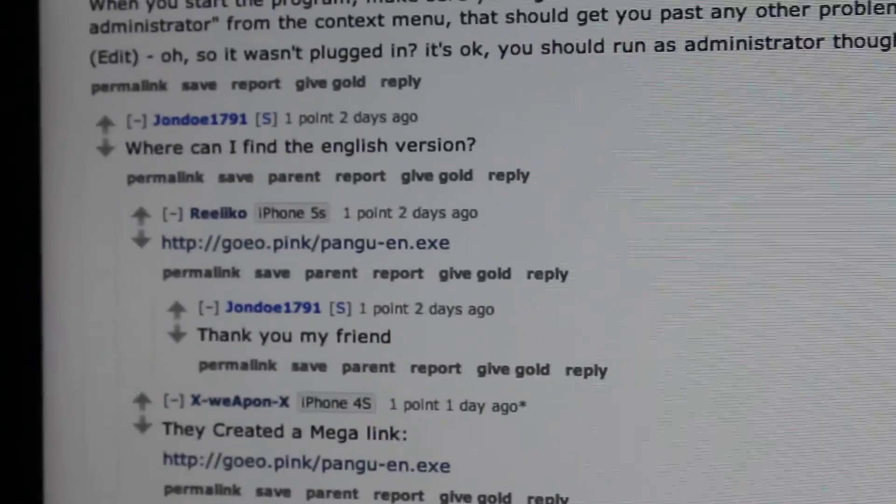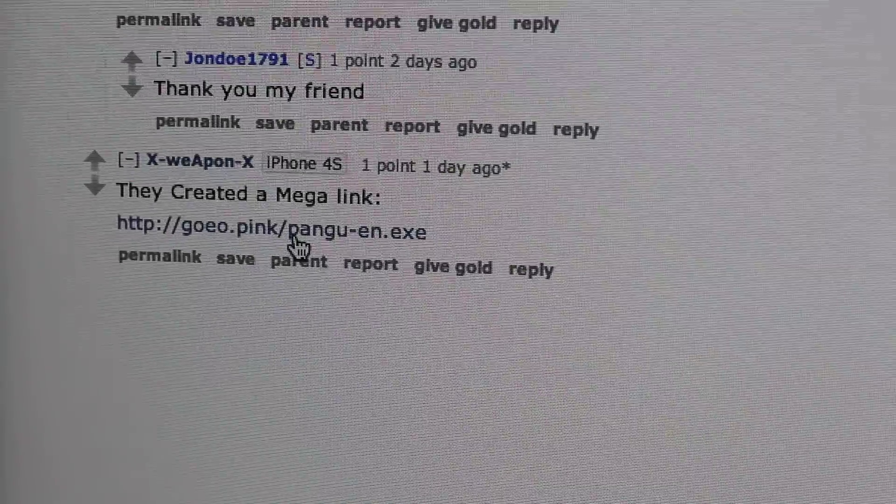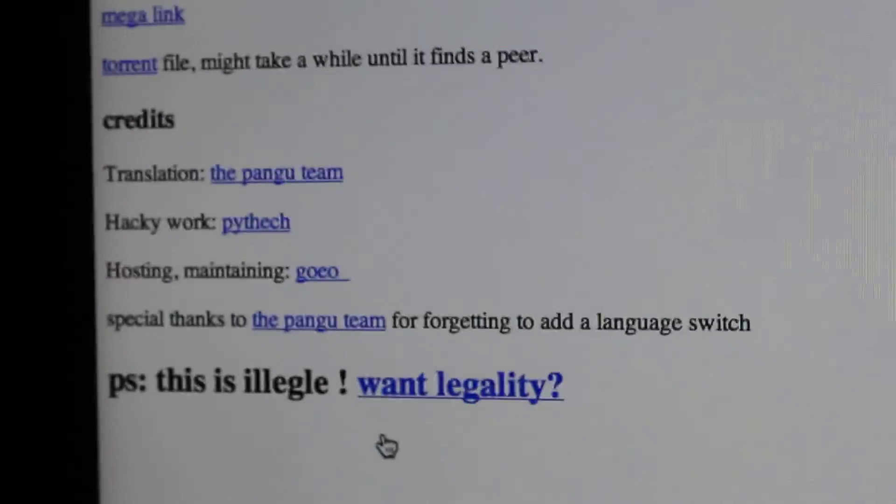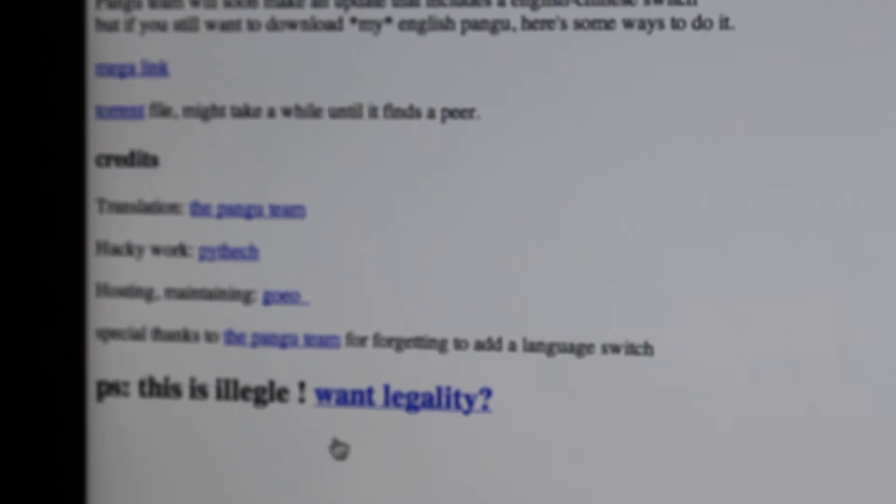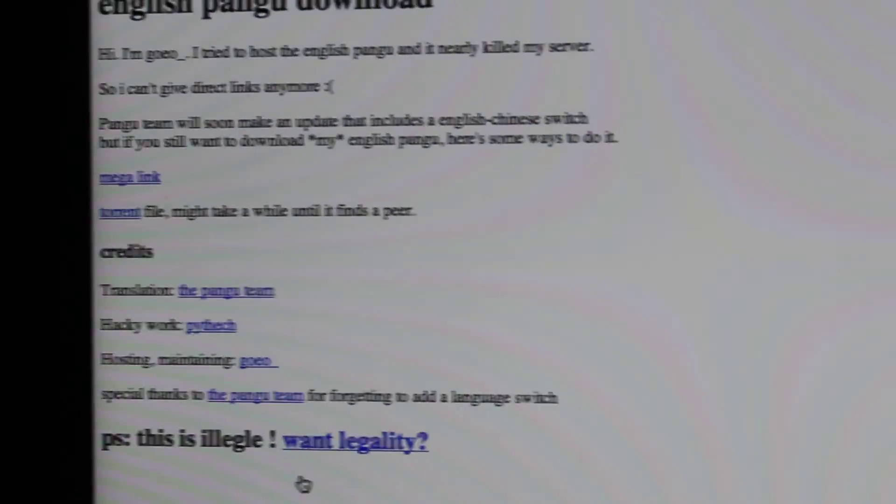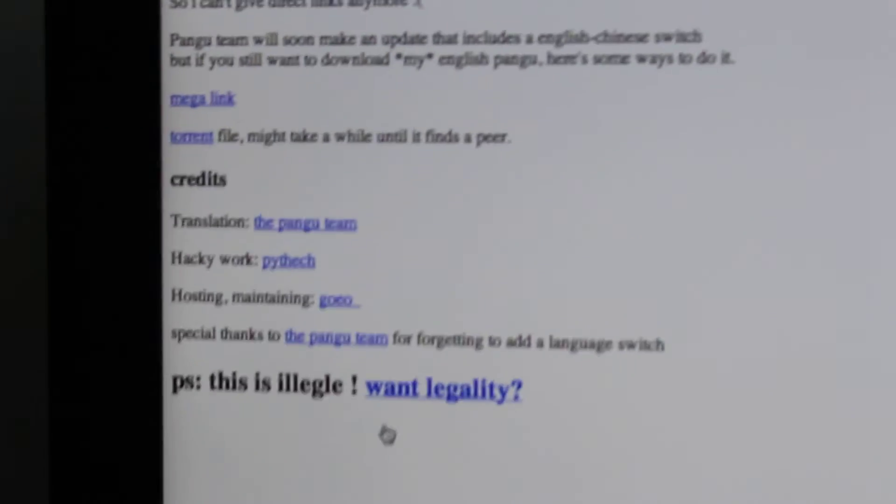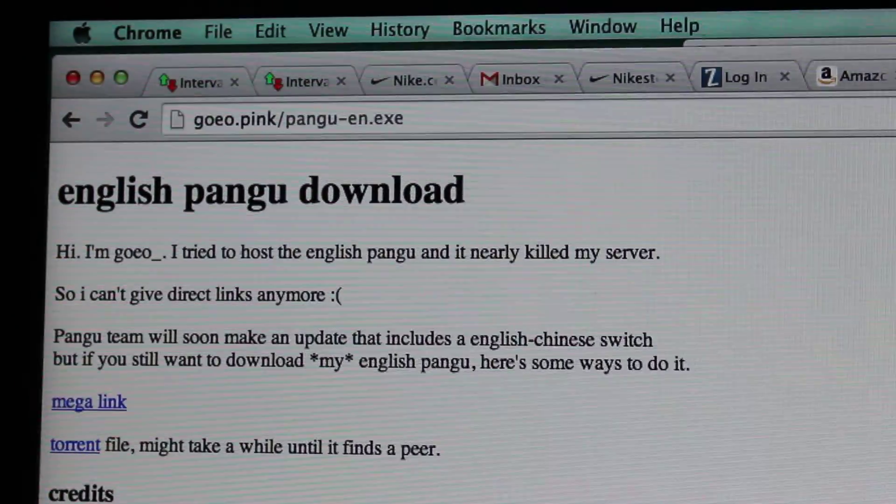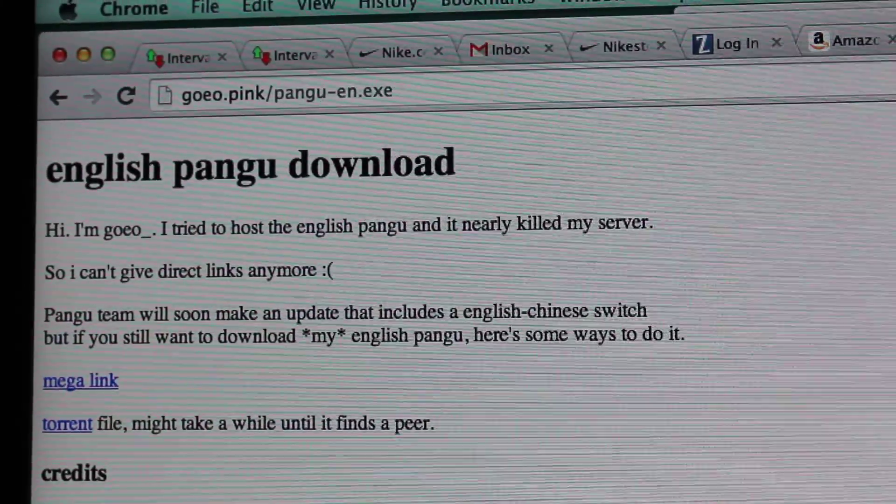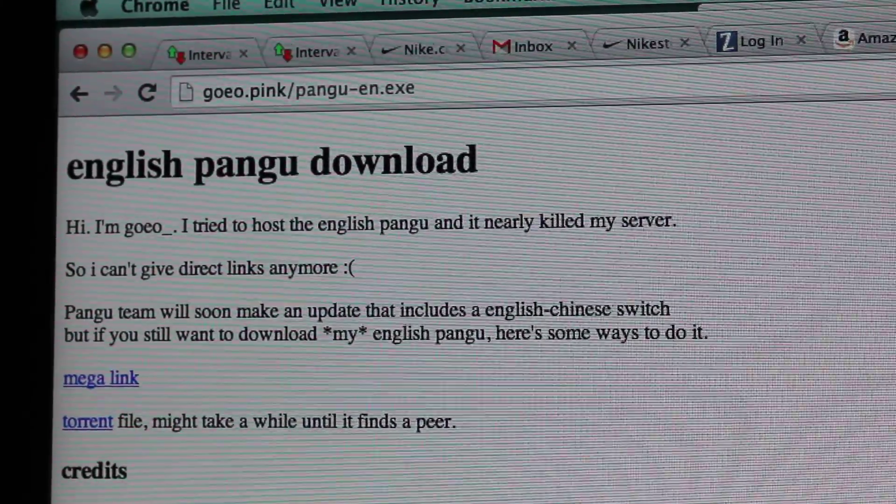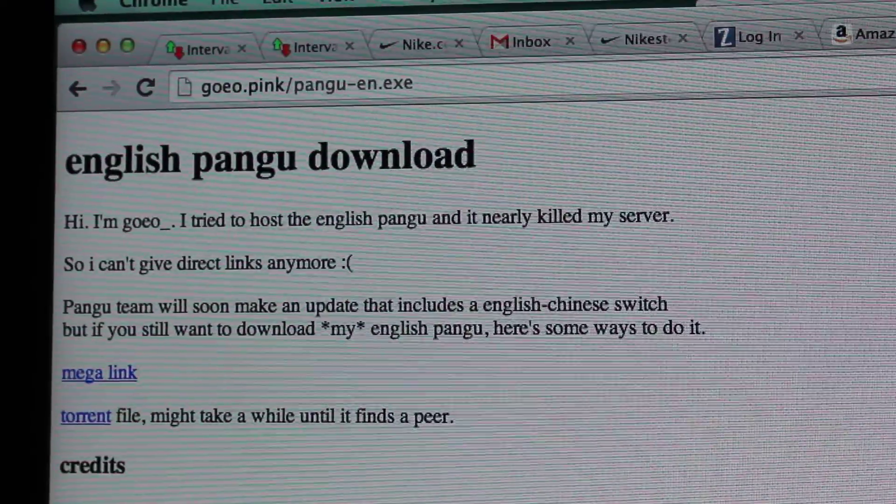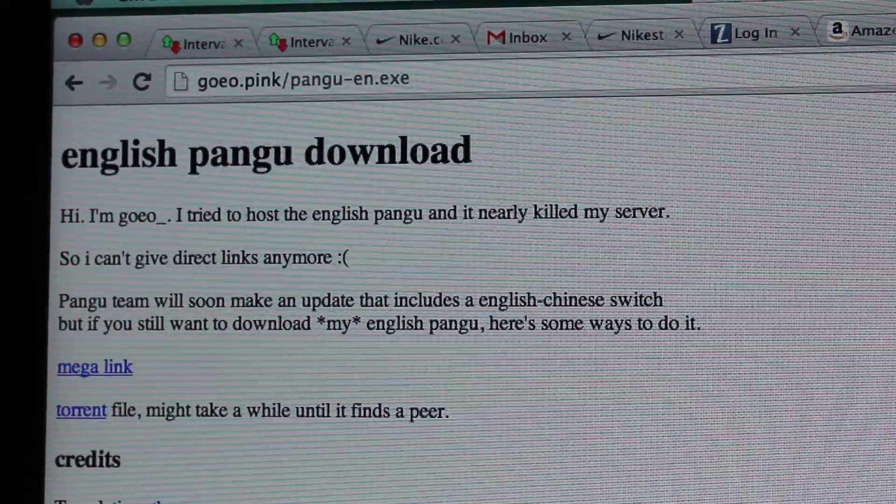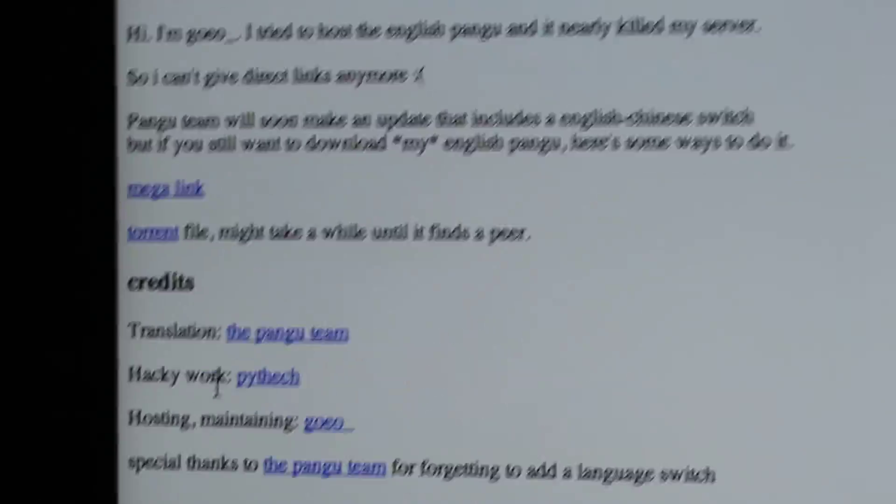So what I found out is I went on to Reddit and it actually works on my computer from this. What's going on is that basically this win32 thing, I don't know too much about Windows, but what's happening is that I guess your antivirus is actually screwing it up somehow, it's blocking it from opening. So what you're going to do is you're going to go to this website: goeo.pink/pangu-en.exe.